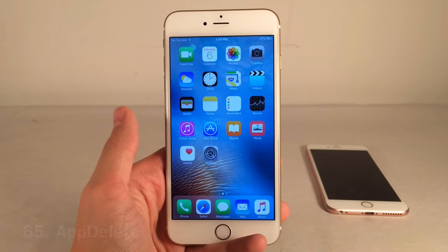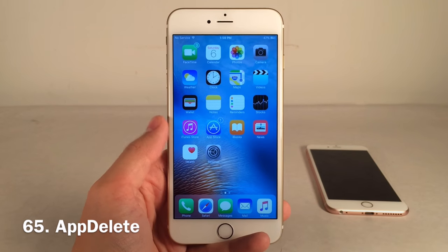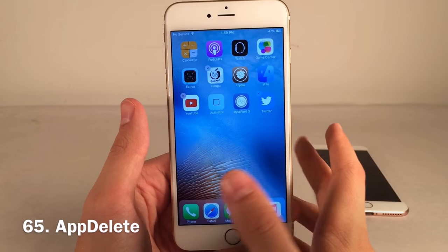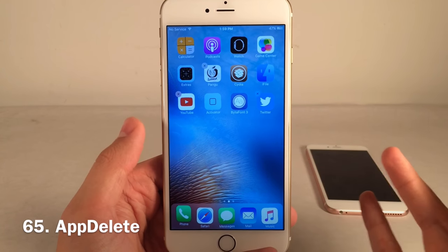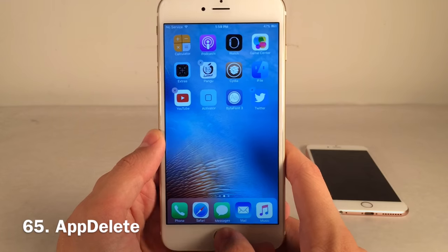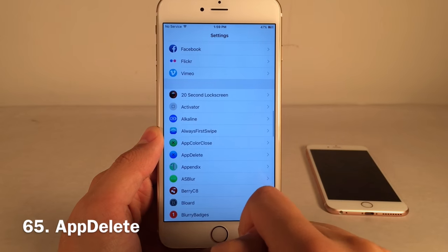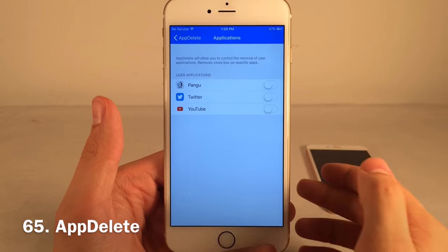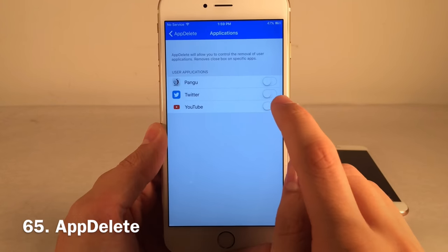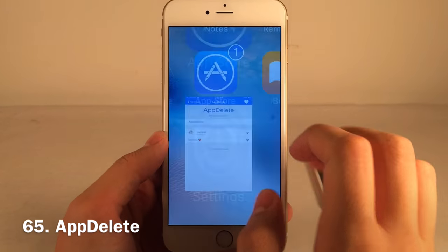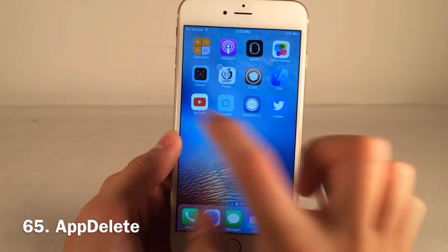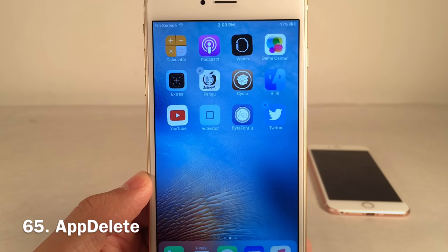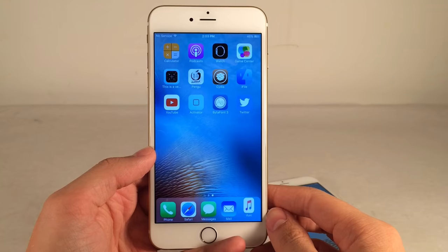App Delete lets you disable the delete X icon on specific applications so they can't be deleted in wiggle mode. Go to Settings, open App Delete, go into Applications, and toggle on any app you want to protect. I toggled on YouTube — now in wiggle mode the YouTube app simply shows no X. Perfect if you have an app you don't want anyone deleting.